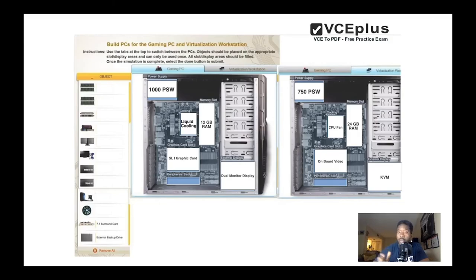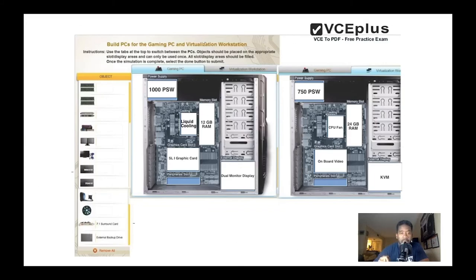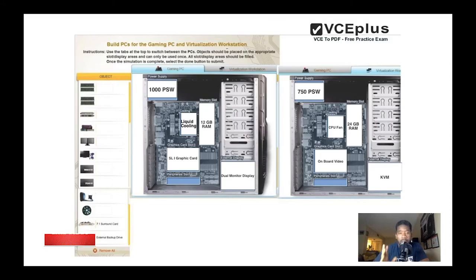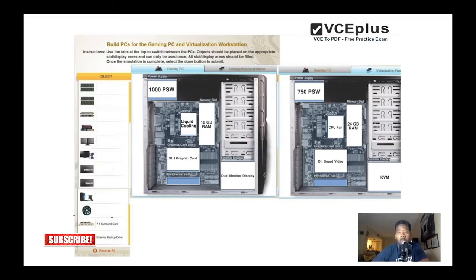one, two, or three different types of operating systems. And for the gaming PC we're gonna need the sound because, especially me, when I'm playing my video games I need that sound to blast in my room. Last item: external backup drive for the virtualization and sound card for the gaming PC.